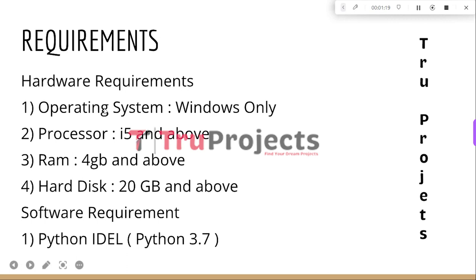These are the basic requirements needed to build this project. Hardware requirements are: Operating System — Windows; Processor — i5 and above; RAM — 4GB and above; Hard Disk — 20GB and above. Software requirements are Python IDLE with version 3.7.